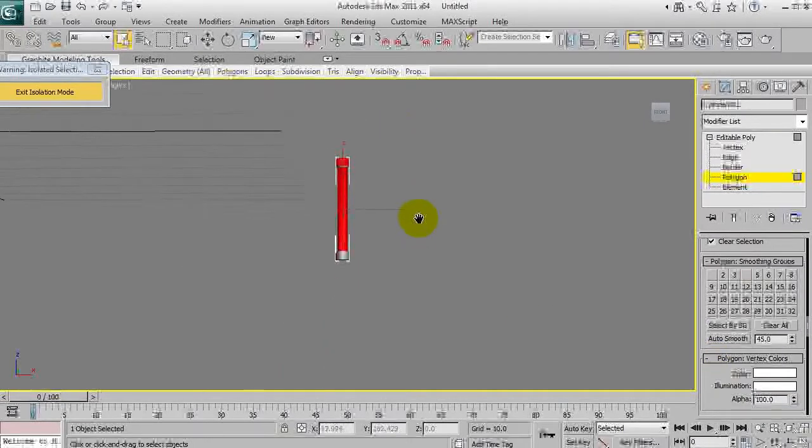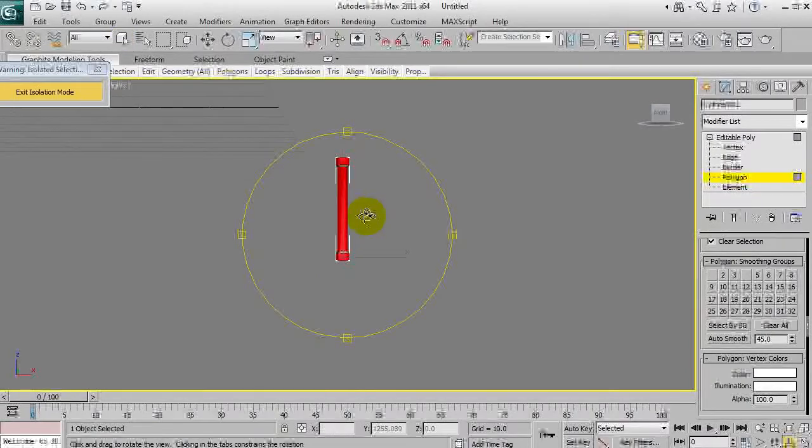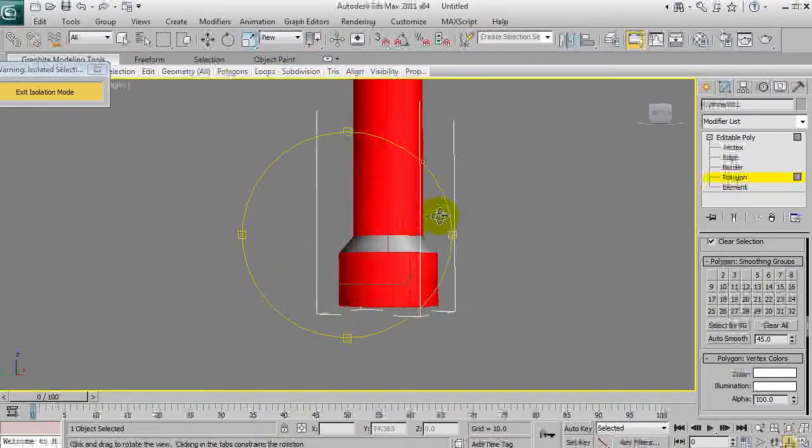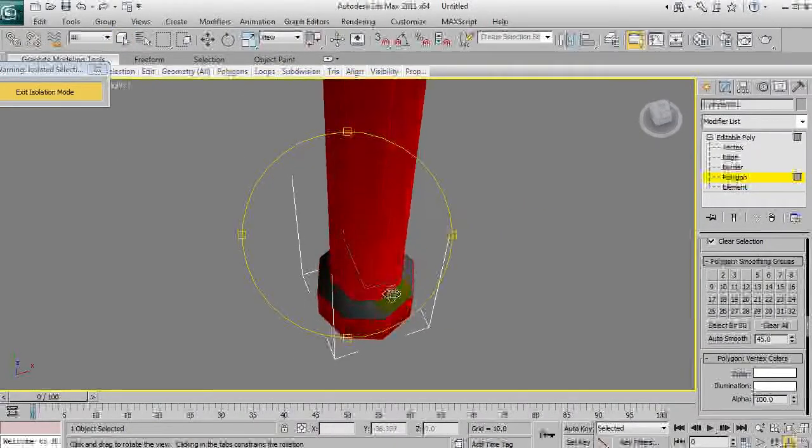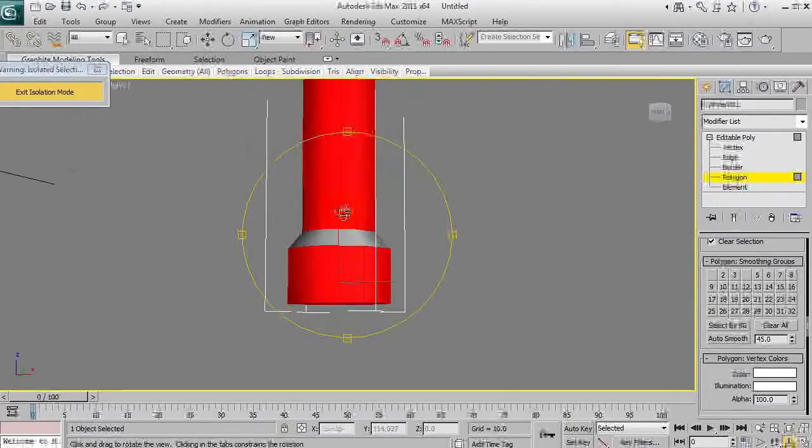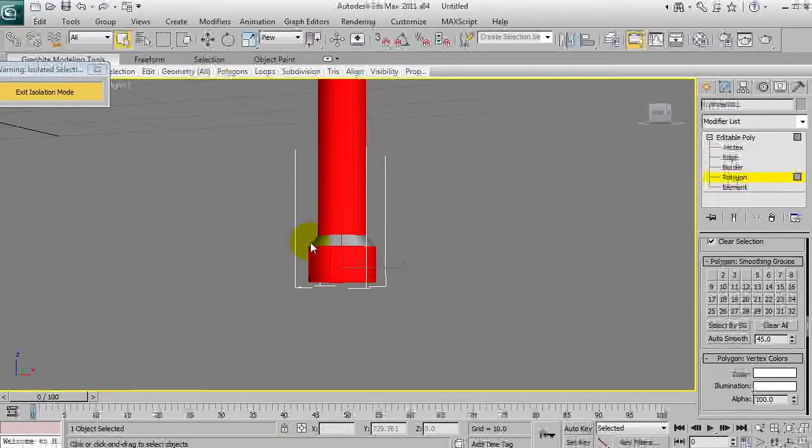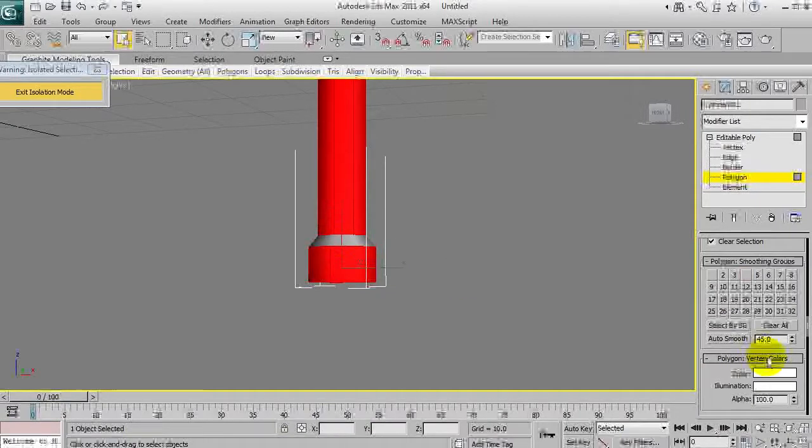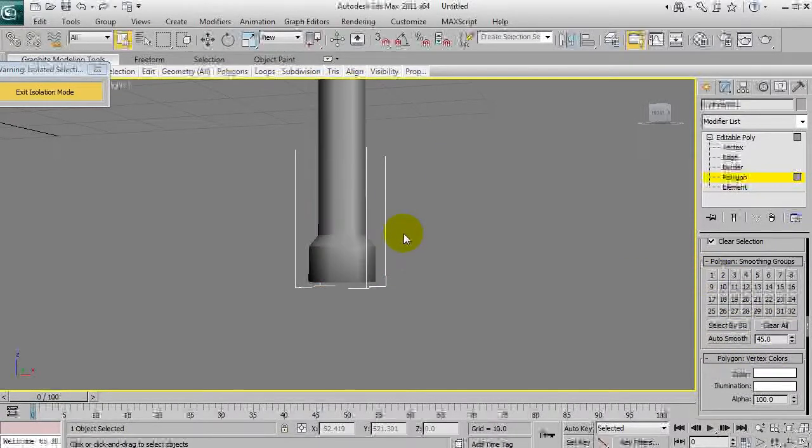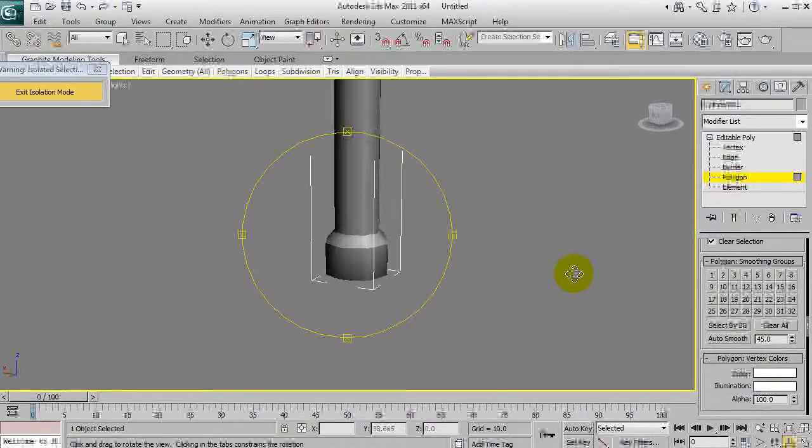We can select the parts that will be directly vertical where these middle areas here will slant inwards. We'll just go auto smooth, smoothing group of one, and that looks roundish.